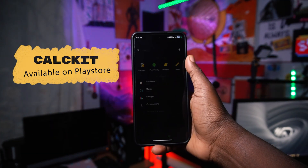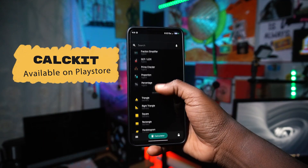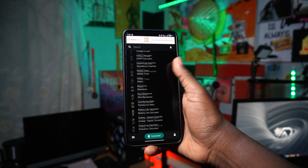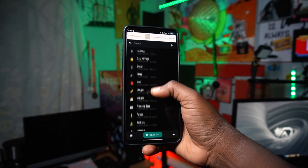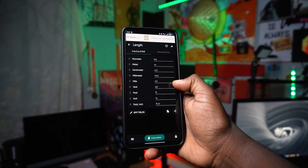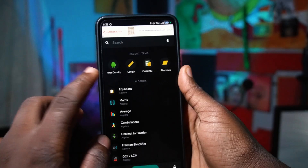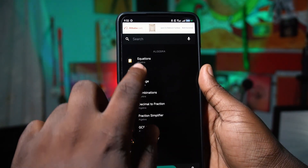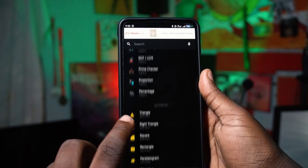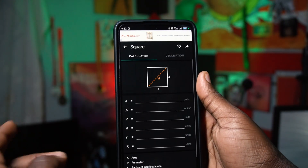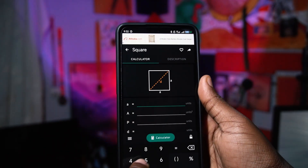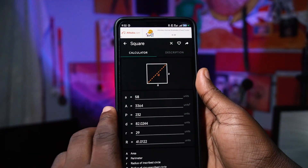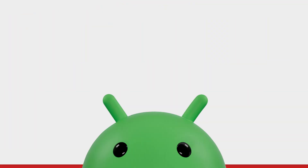The first app on the list is called Calcate. Calcate is an amazing application because it has a bunch of options for your mathematical and day-to-day needs. You can measure length, pixel density, work with matrices, mathematical equations, and measure squares. It gives you everything you really need — a really worth-it application.